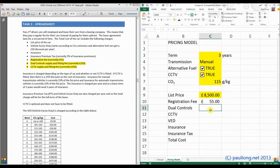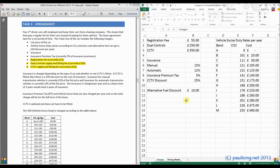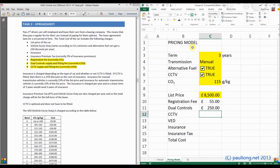We'll do the same for dual controls. Enter equals, go to the charges worksheet, select dual controls, and press Enter.